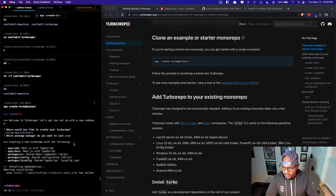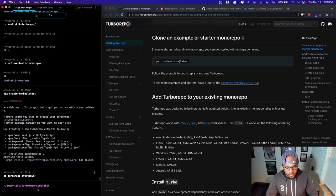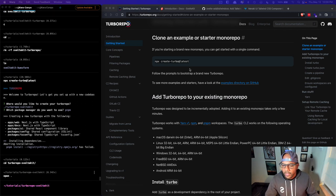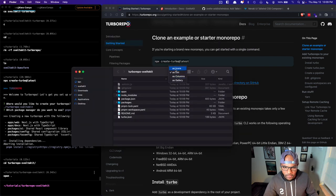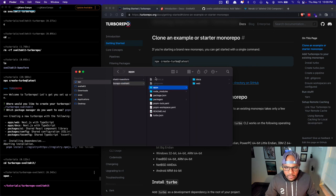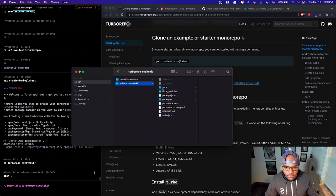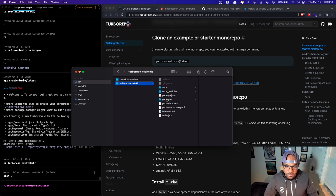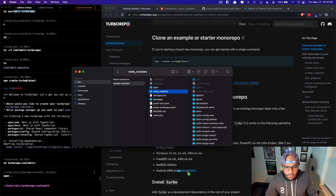Let's CD into our turbo repo, open it, and see what we've got. So we've got a basic setup — our apps are going to live in the apps directory, and then we can have shared packages in the packages directory.